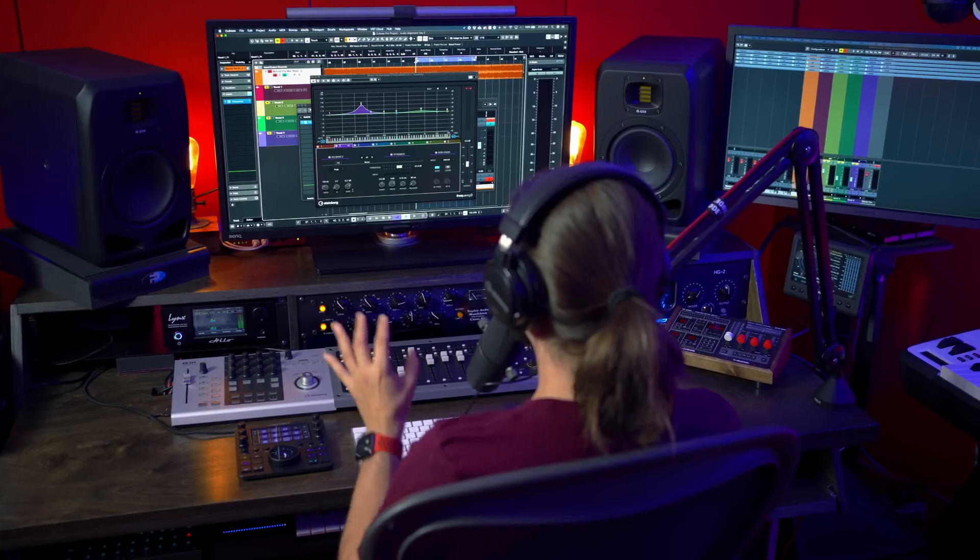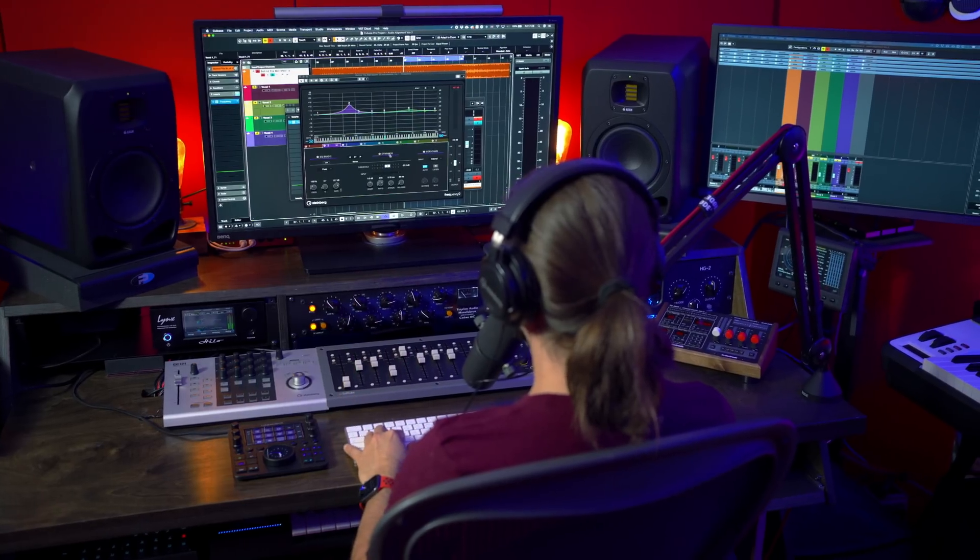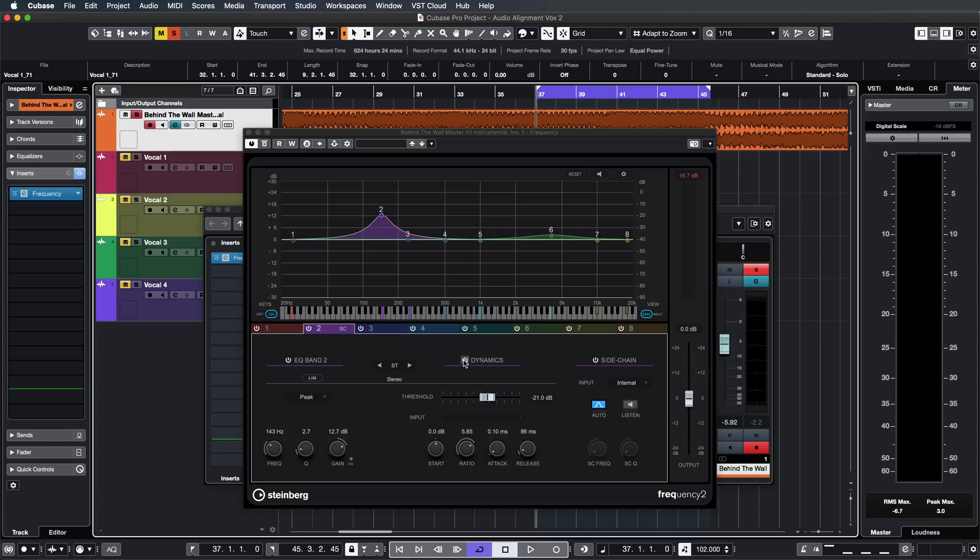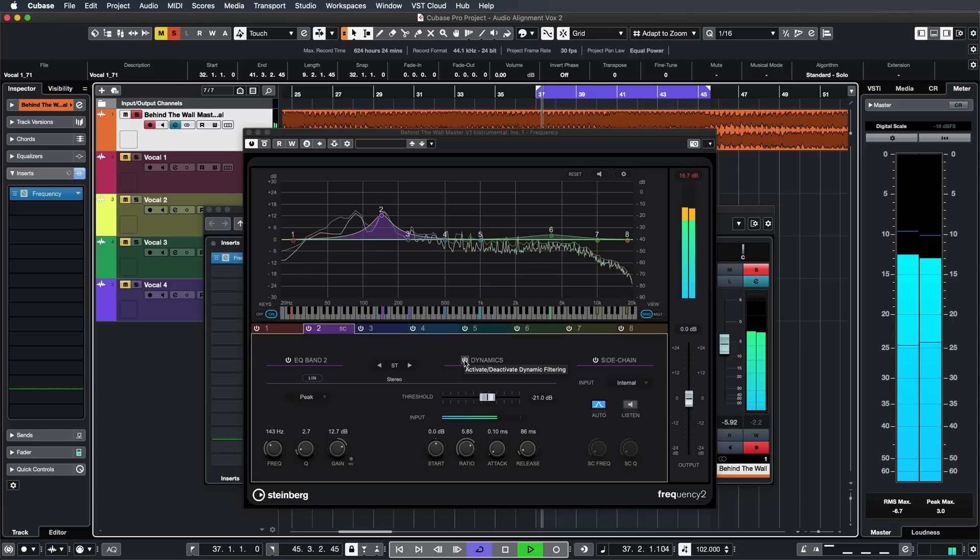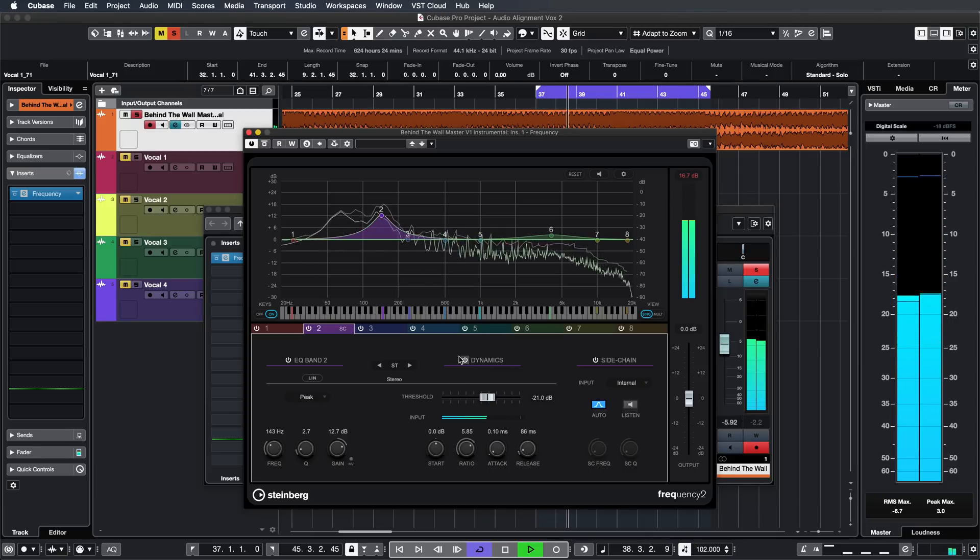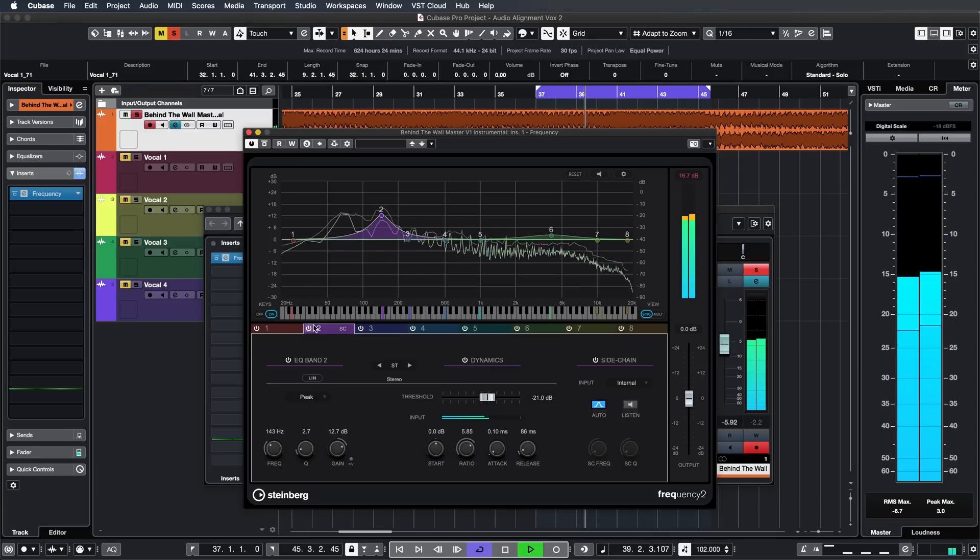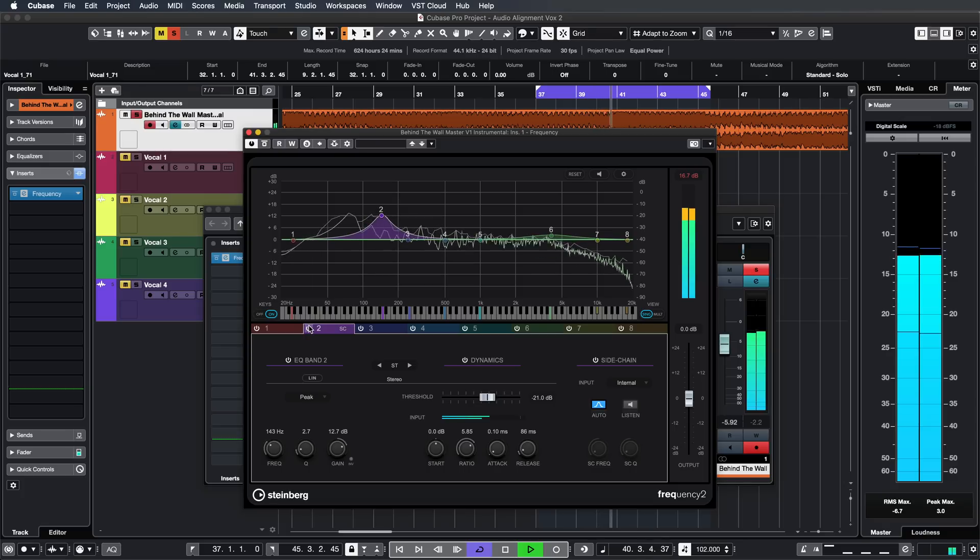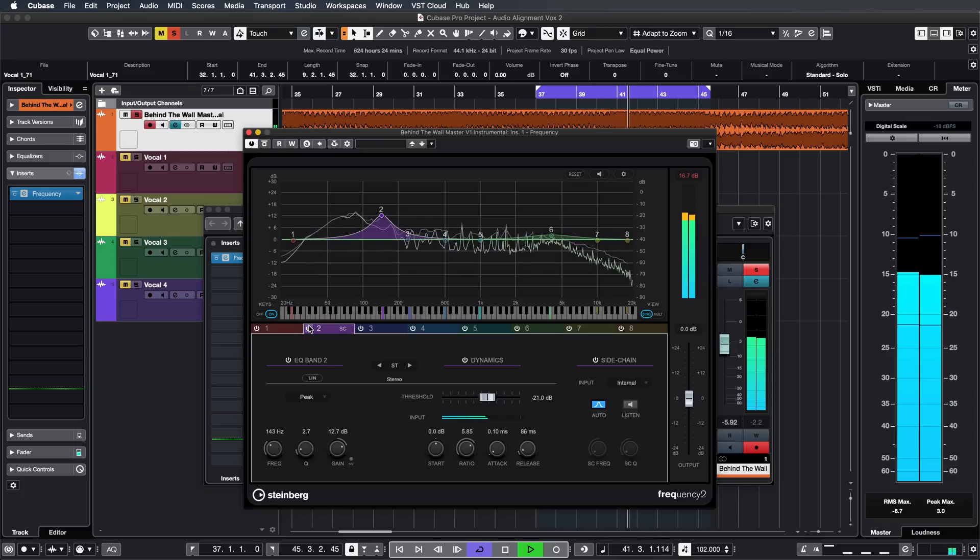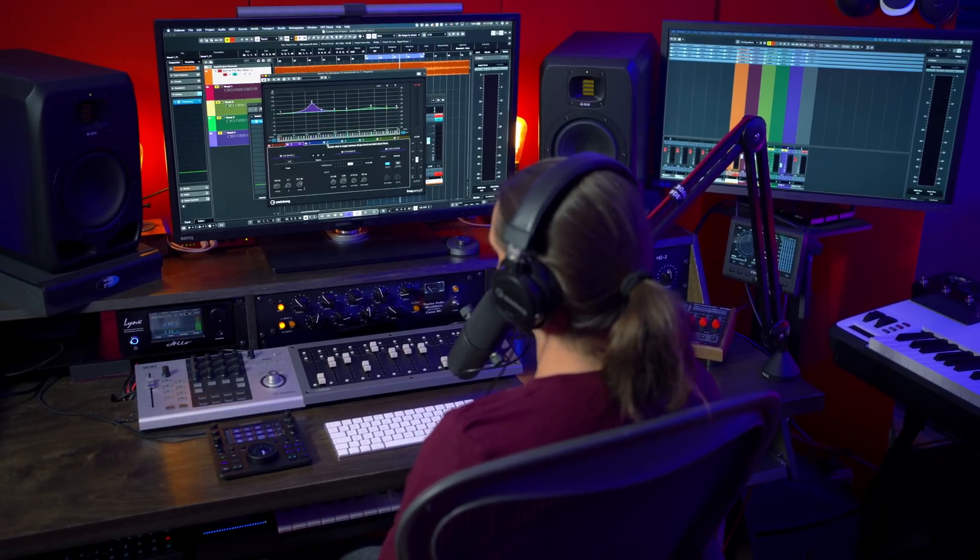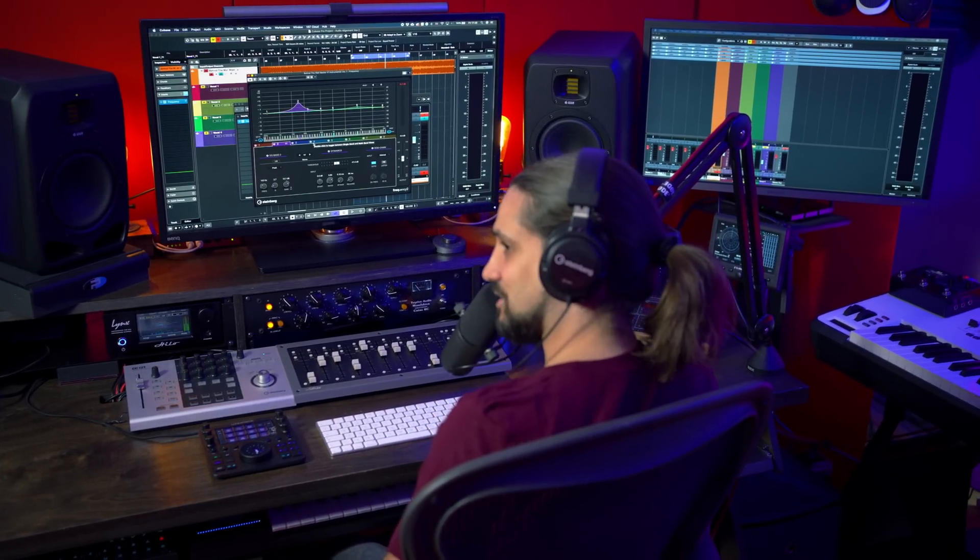So our snare now acquires more body more thump and we're not cluttering the mix. Let me show you again the difference between dynamic and non-dynamic. And without the EQ at all. So extremely powerful plugin processing inside Cubase.